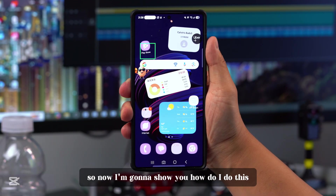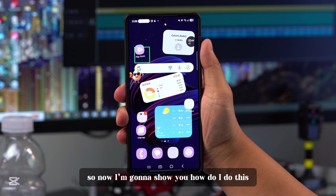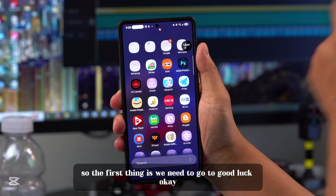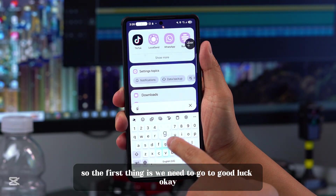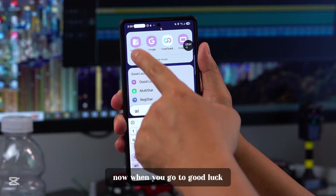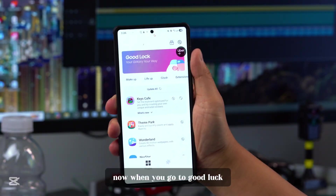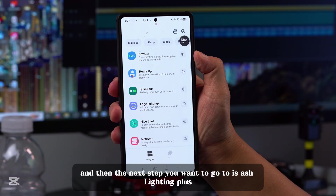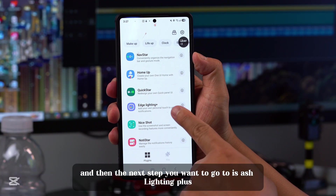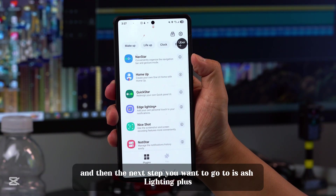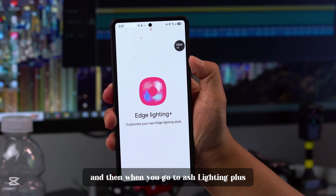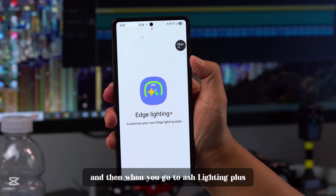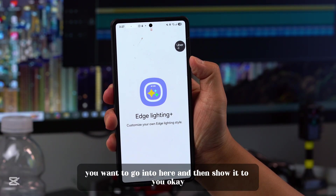Now I'm going to show you how to do this. The first thing is we need to go to Good Lock. When you go to Good Lock, the next step is to go to Edge Lighting Plus, and then when you go into Edge Lighting Plus, I'm going to show it to you.